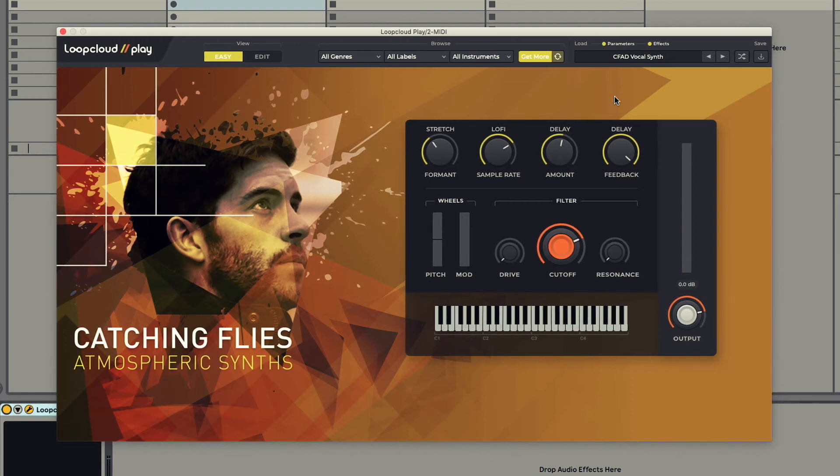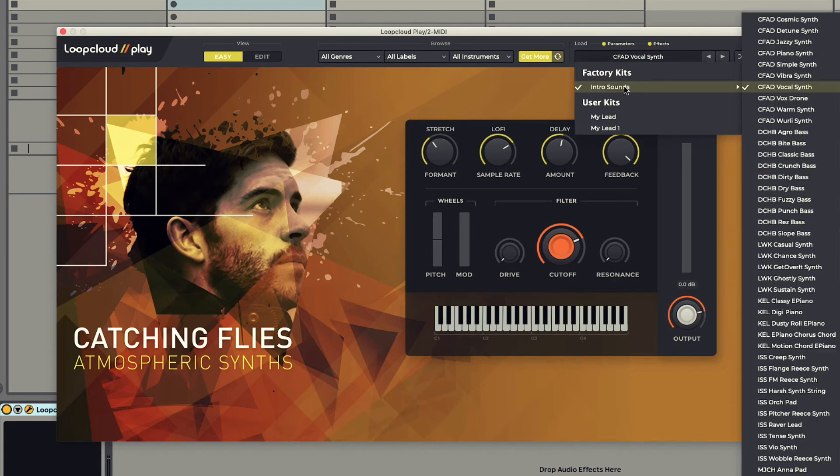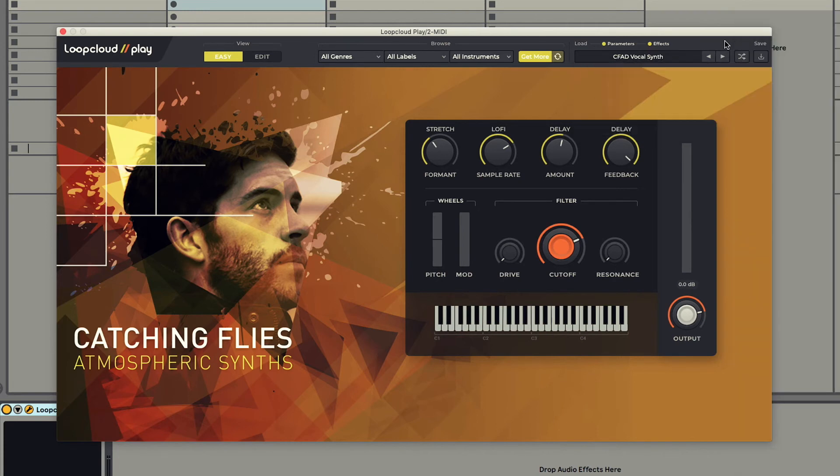You can load up different presets by clicking on the preset display, and then going into the factory library, or using the arrow buttons to cycle through.